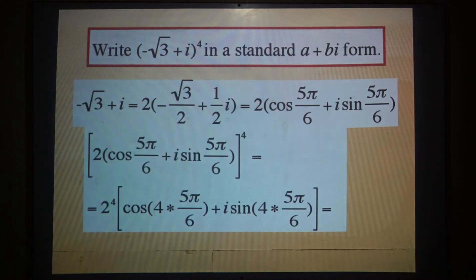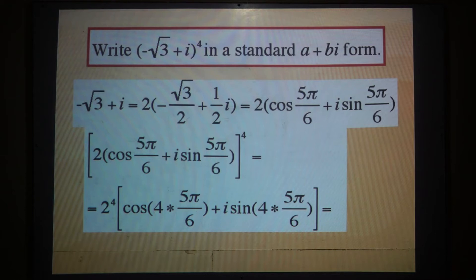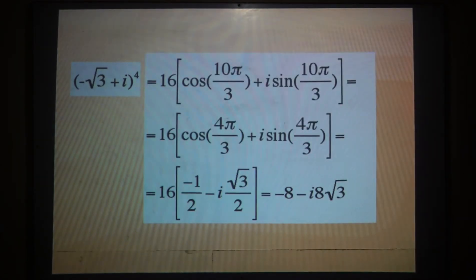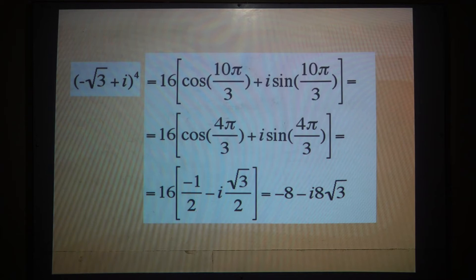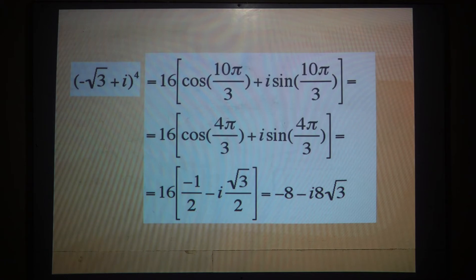So r = 2 and θ = 5π/6. Putting n = 4 into the formula z^n = r^n(cos nθ + i sin nθ): we get 2⁴ = 16, and 4 × 5π/6 = 10π/3. Simplifying, cos(10π/3) = −1/2 and sin(10π/3) = −√3/2. Therefore the final answer is 16(−1/2 + i(−√3/2)) = −8 − i·8√3.